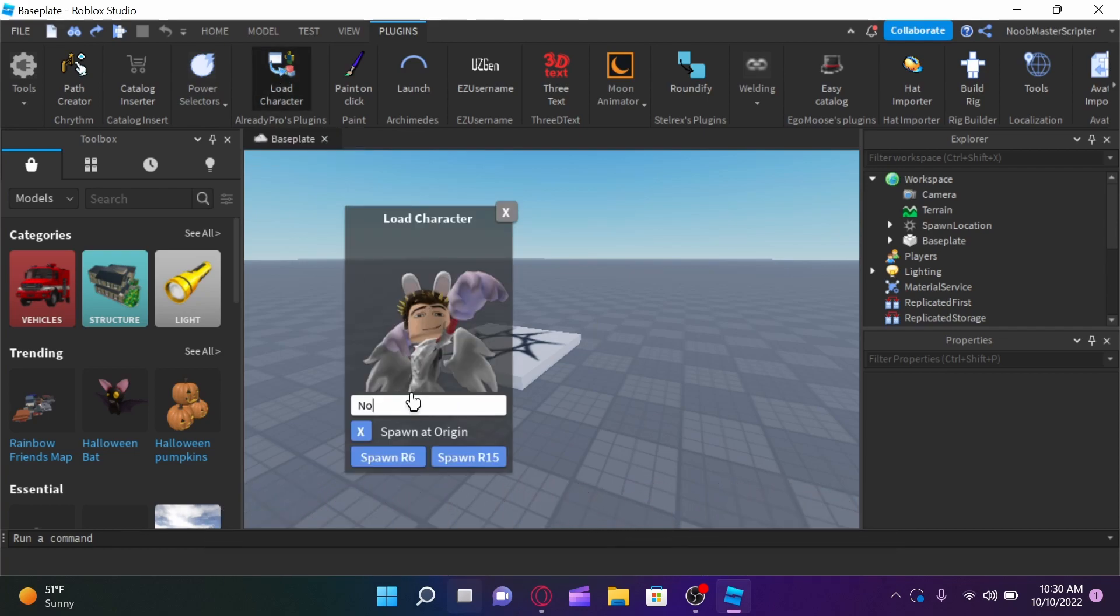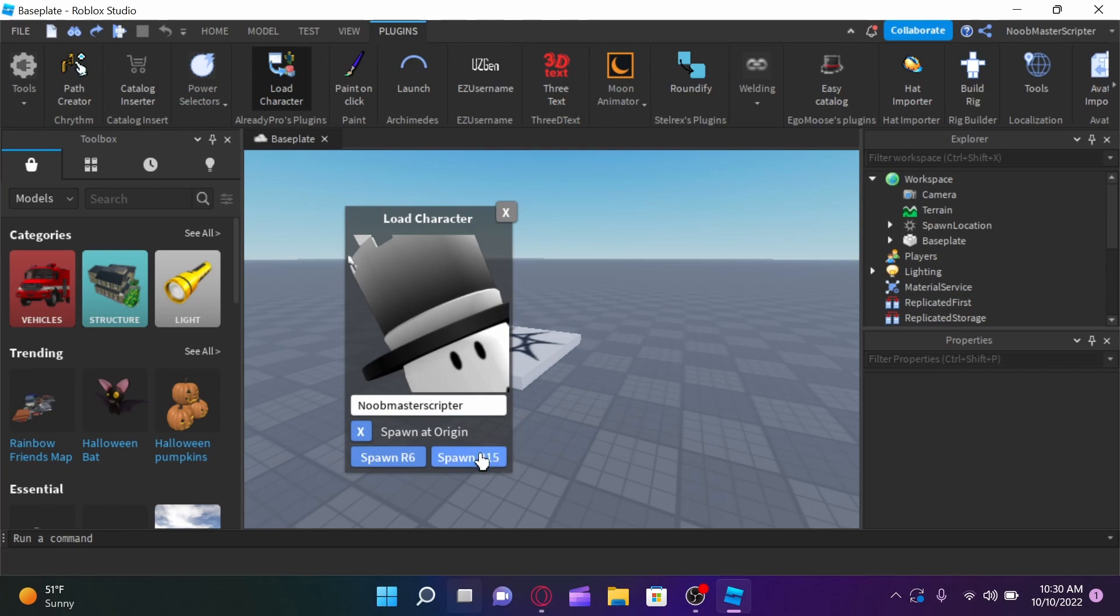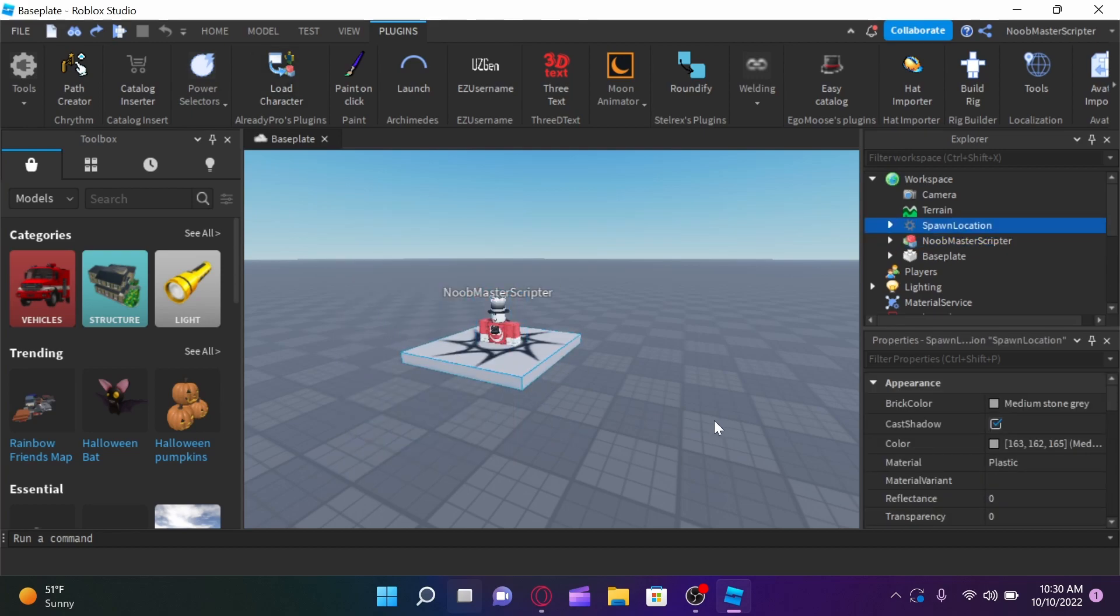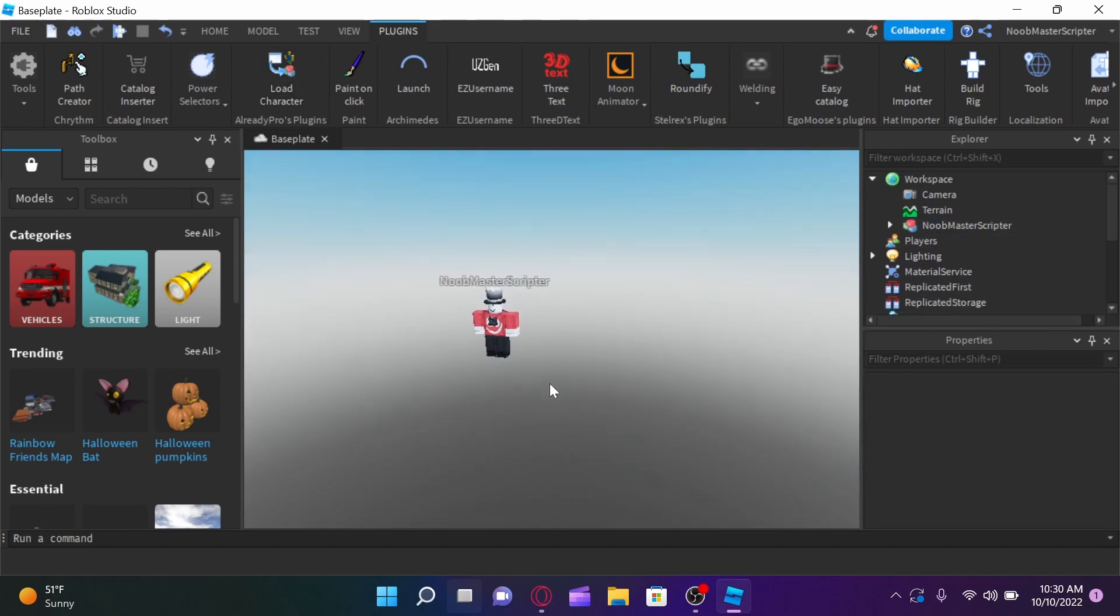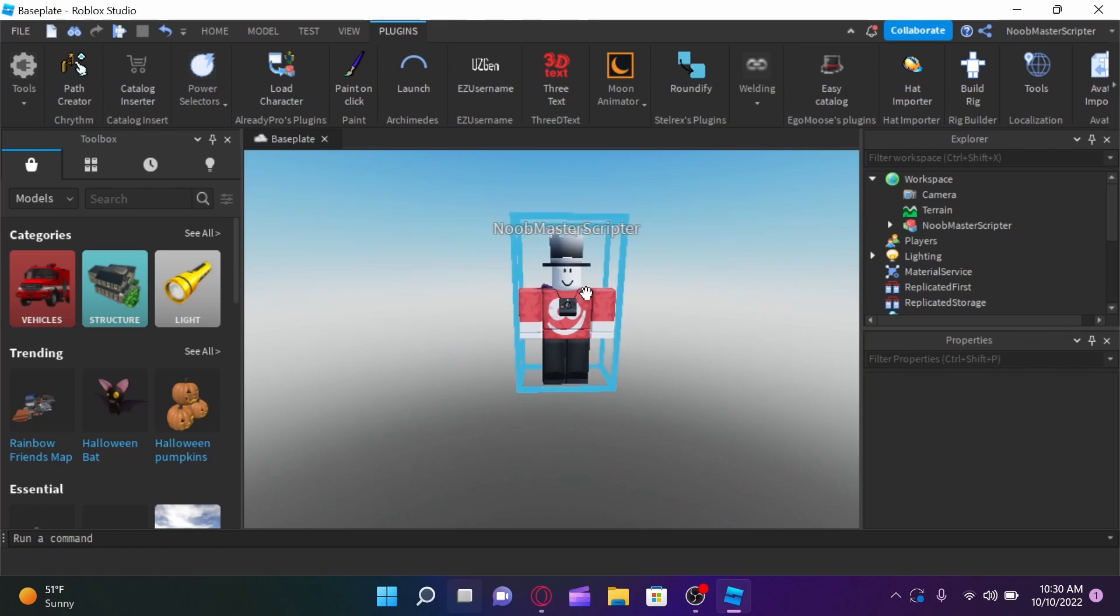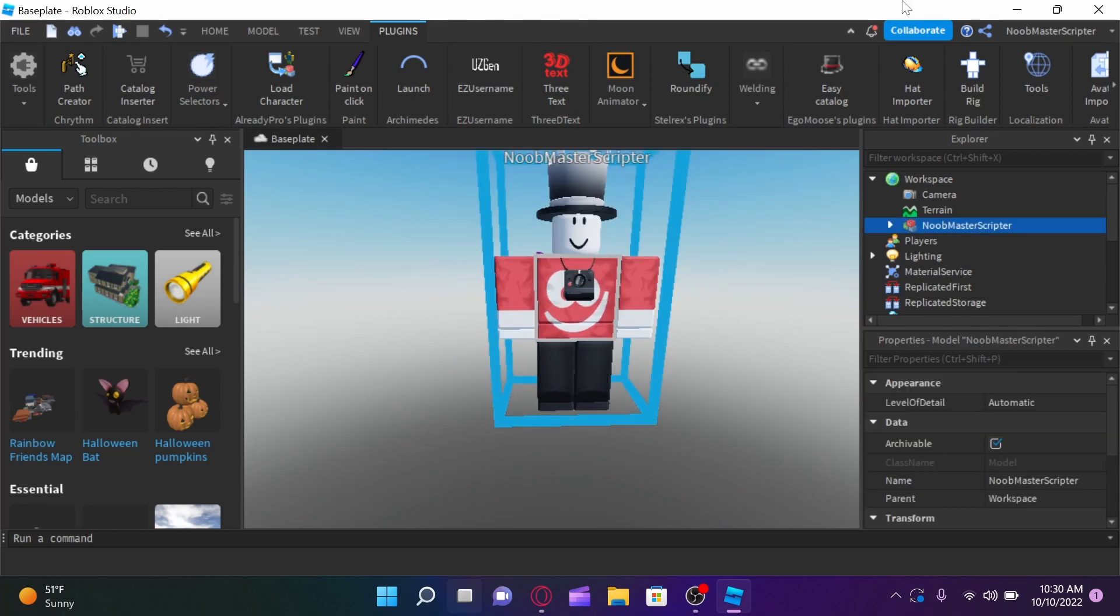Alright, so once you guys have done that, click load character, and type in noobmastercryptor, or whatever your username is. You can spawn them at R15 or R6. Either one works because R15 just gives you more bendability, and there are more joints, basically.